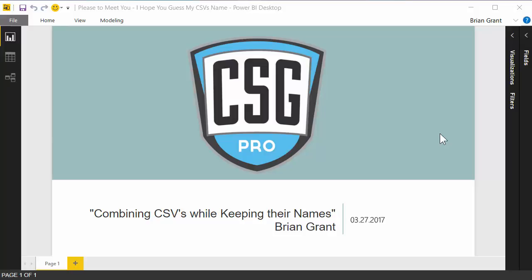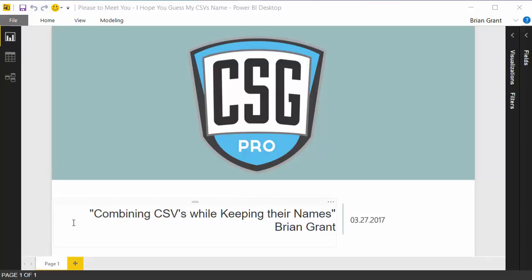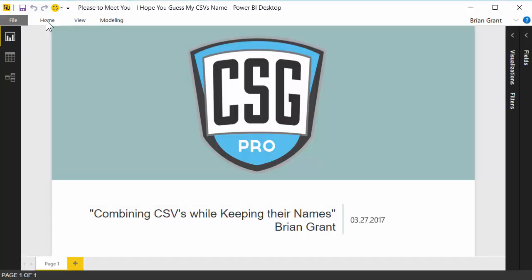Hi there folks. In this particular video, we're going to be combining some CSVs, which is everybody's favorite activity, but we're going to do something special. We're going to combine those CSVs, but when we do, we're going to make sure that we keep the name of each CSV. So every single row will have a column that says what CSV did this particular row come from. Let's go ahead and get started with that.